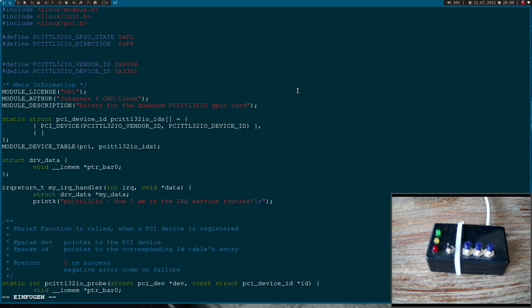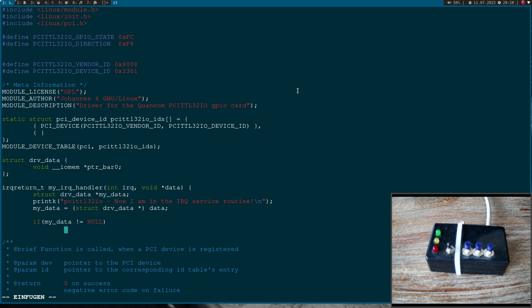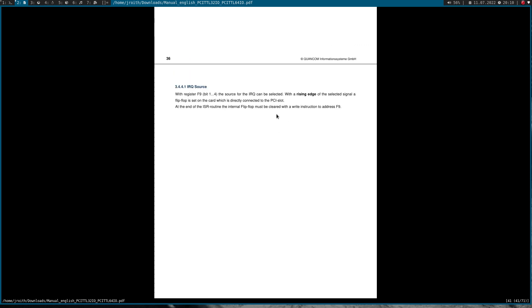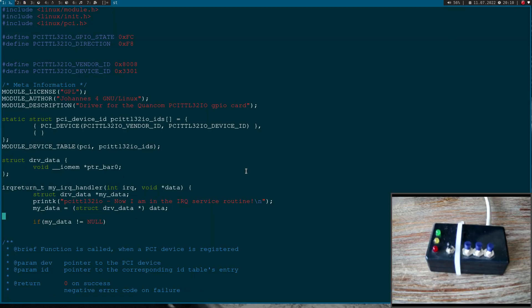Then I will cast the void pointer to driver data struct. And in case my data is not a null pointer, I can use it to handle the interrupt. So down here in the manual we can find some information how we can handle the interrupt. With a rising edge of the selected signal, a flip-flop is set on the card which is directly connected to the PCI slot. At the end of the interrupt service routine, the internal flip-flop must be cleared with a write instruction to address F9. So after we got an interrupt, we have to write to this address here.